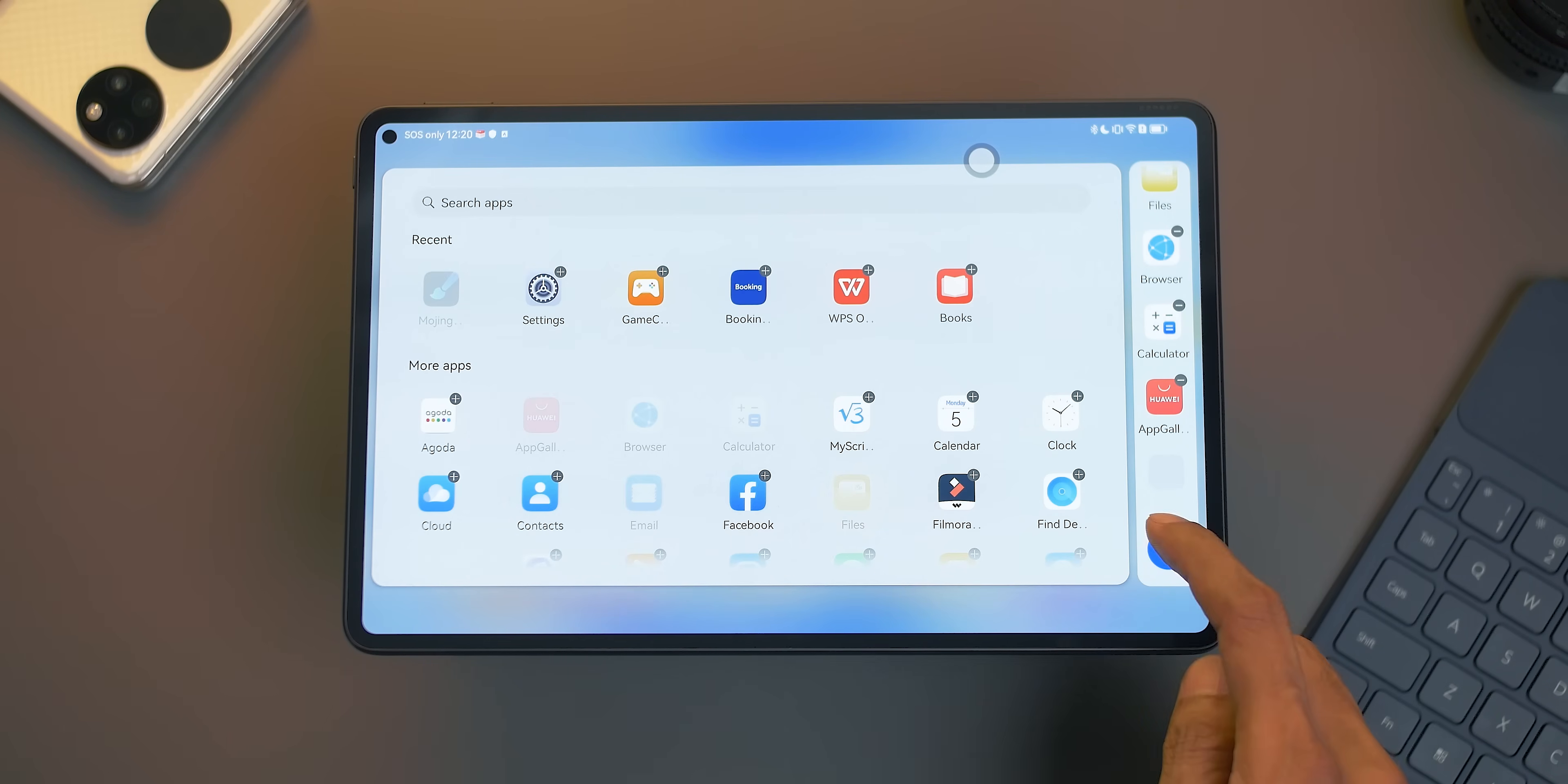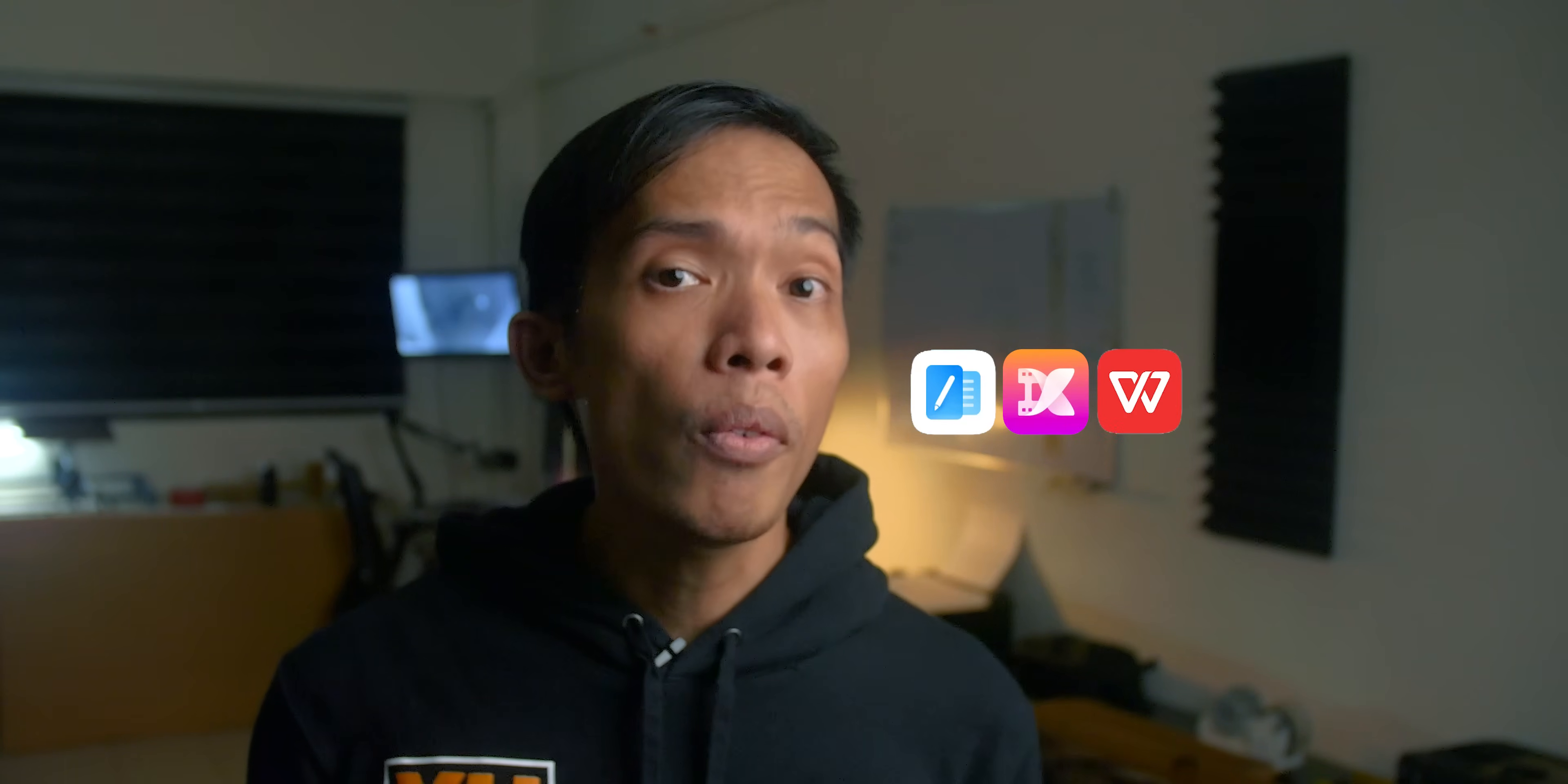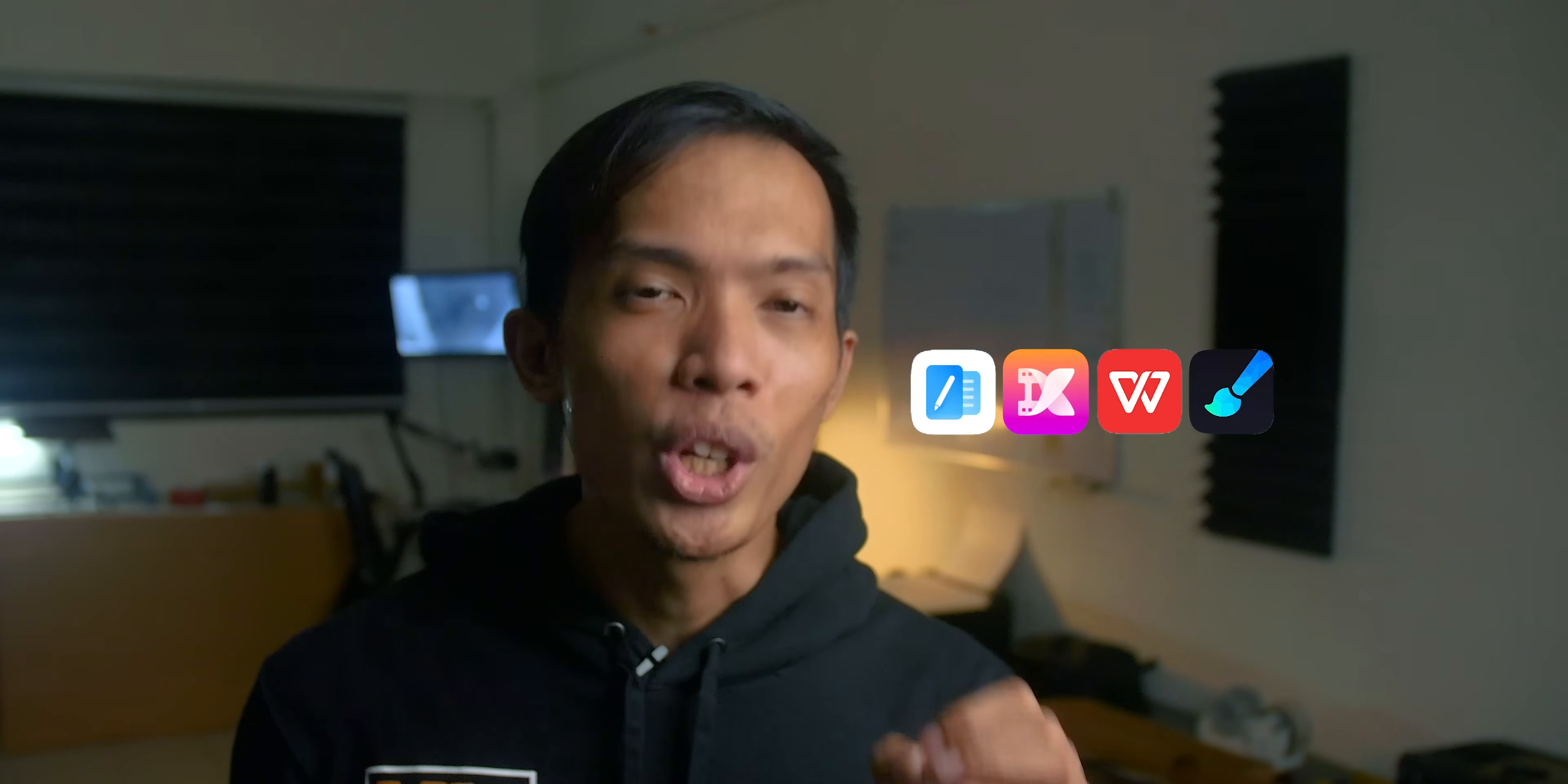Now on the topic of the apps, there are also a few apps available on the Huawei MatePad Pro 11 that can help increase productivity and make your life easier. This includes Huawei Notes, Petal Clips, WPS Office, and Mojang Paint.